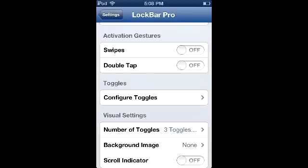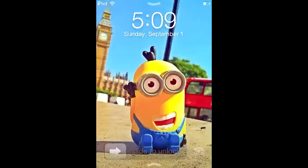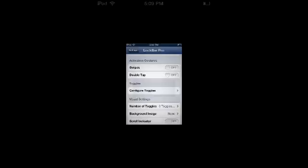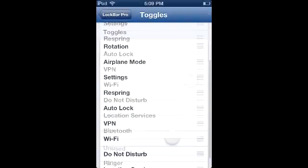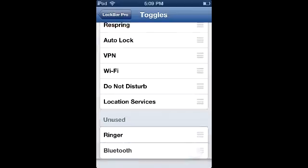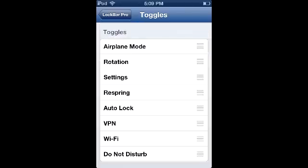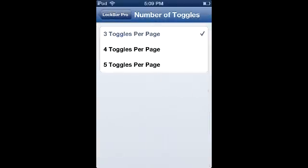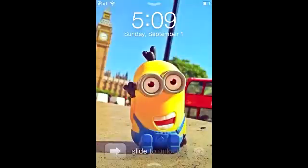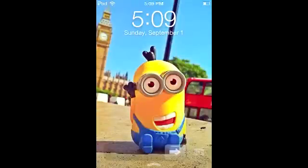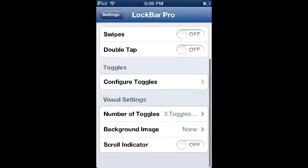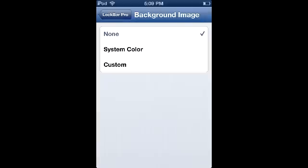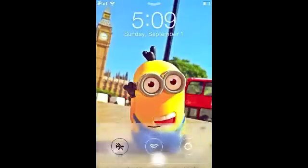With double tap, if the bar gets in the way when sliding to unlock, you can double tap to bring it up instead. You can also configure the toggles - enable, disable, or reorder them. I use Airplane Mode a lot so I keep it at the top. Under visual settings you can set the number of toggles without needing to respring - I have five here but usually keep it at three for simplicity. Finally, there's a background image option that crops from your camera roll - I prefer the blurred background.